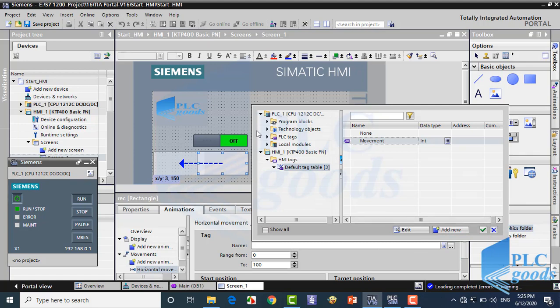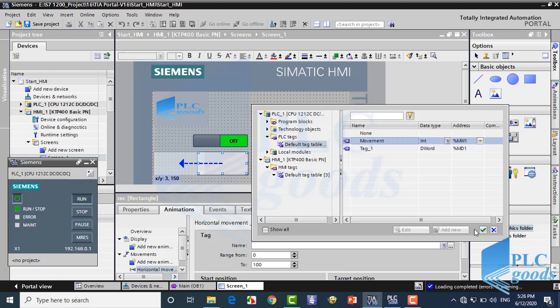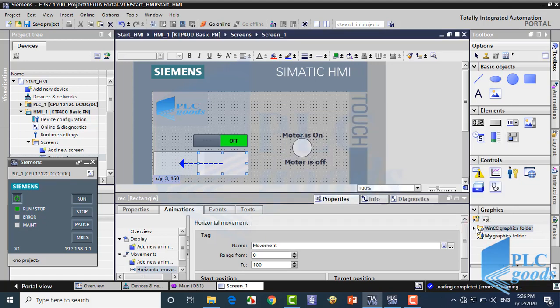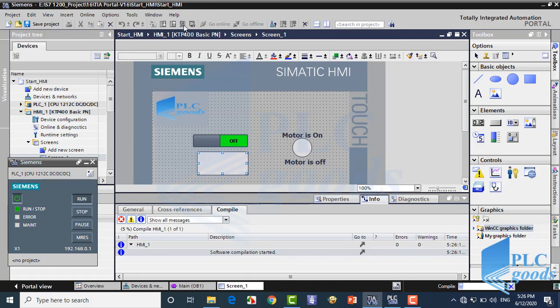I'm using memory here, and then simulate the HMI screen. Alright, let's test this HMI screen.